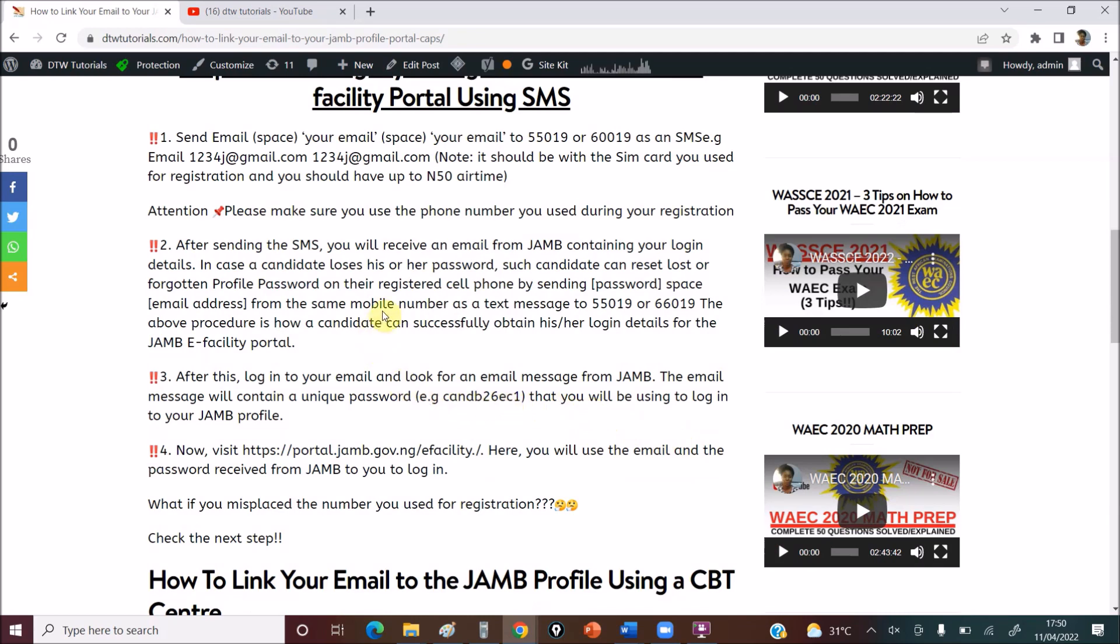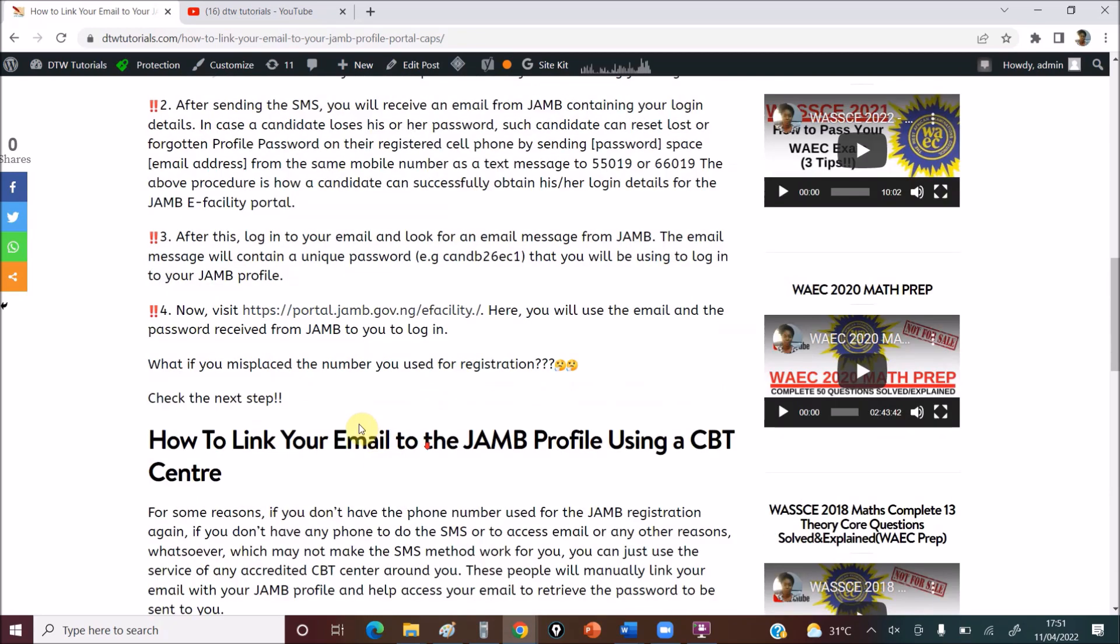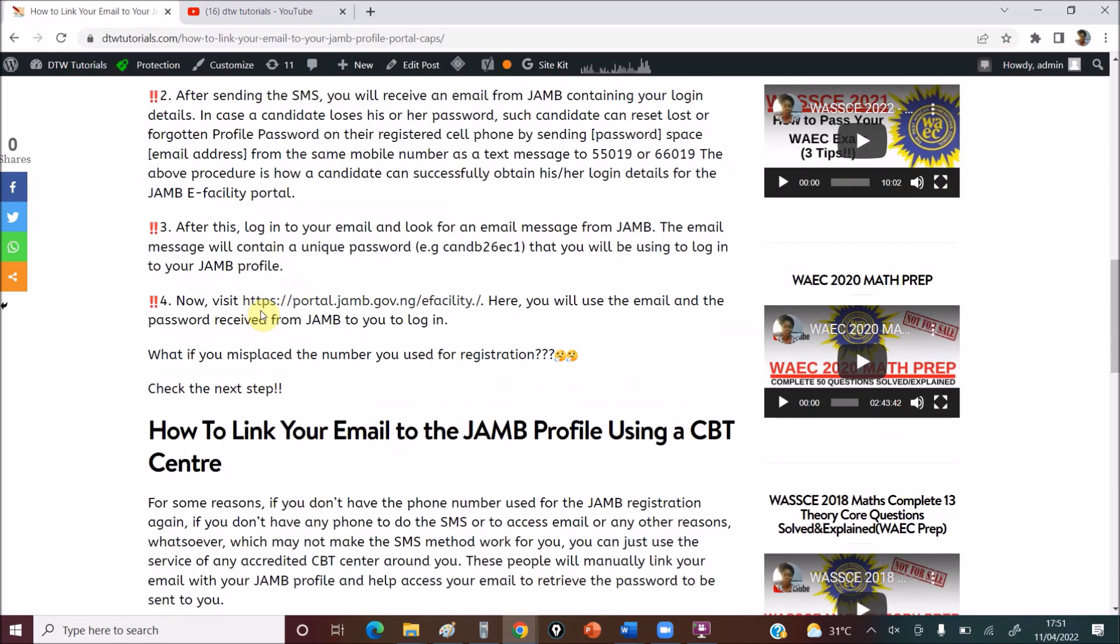You can read up, it's on the DTW Tutorials website. I'm also going to leave the link in the video description box of this video, all necessary resourceful links I will leave in the video description box of this video. So when you've done this, you will receive an email from JAMB. When you log into the email, JAMB will send you a particular unique password which you will now use. You'll go to this site.